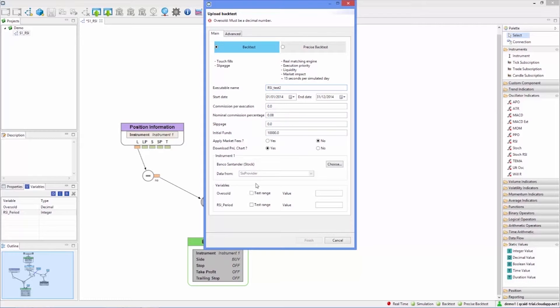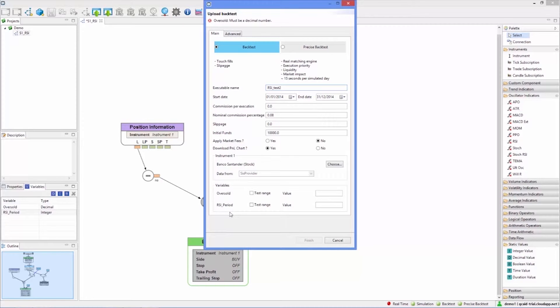For the RSI period, 10, 16, and the step of 2 to test all even values from 10 to 16.